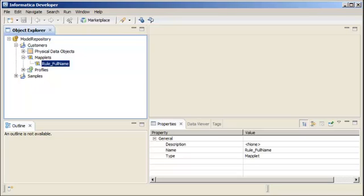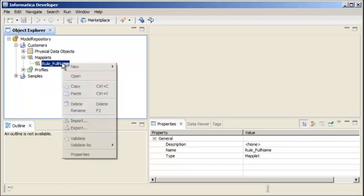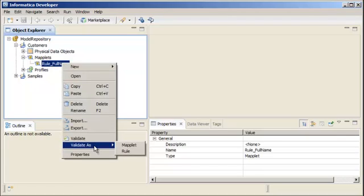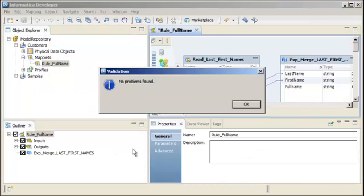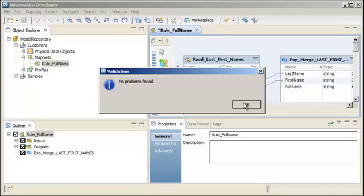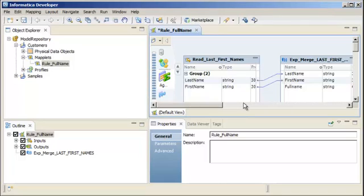To validate the rule full name maplet as a rule, let's right-click rule full name and then select validate as rule. If there are validation errors, the developer tool displays them. There are no validation errors with this maplet, so let's click OK.